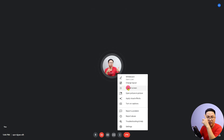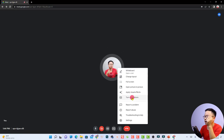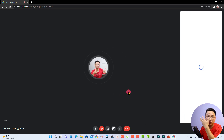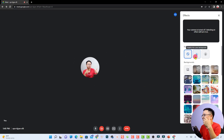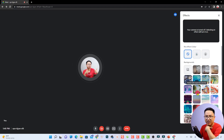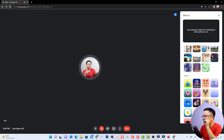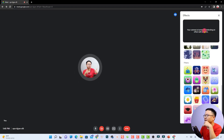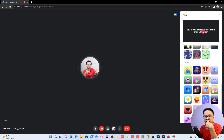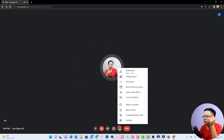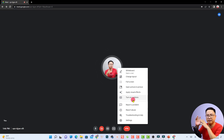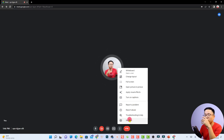Back in the three-dot menu, there is a very interesting option: Apply Visual Effects. You can blur your background or replace it with a different image. Down in the menu you also have an option to turn on captions in your meeting — very useful if participants have difficulty understanding. You can turn captions on from your side or participants can enable them on their side.